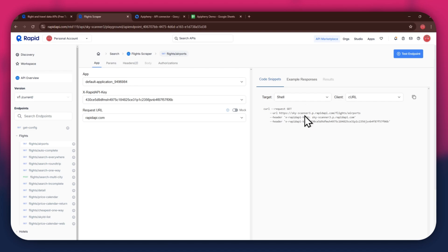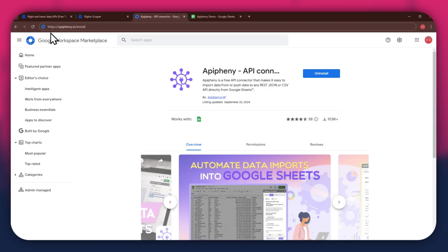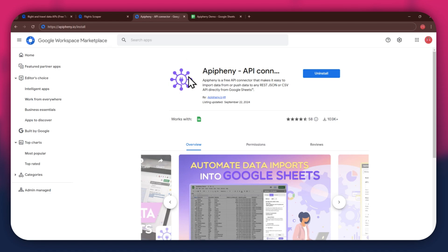Now that you've got Rapid API set up, it's time to move on to Google Sheets. But first, you'll need to install the Epiphany extension. For that, open a new tab and search for epiphany.io slash install. You can also check out the link in the description below. Just click on it, and you'll be taken directly to the download page.